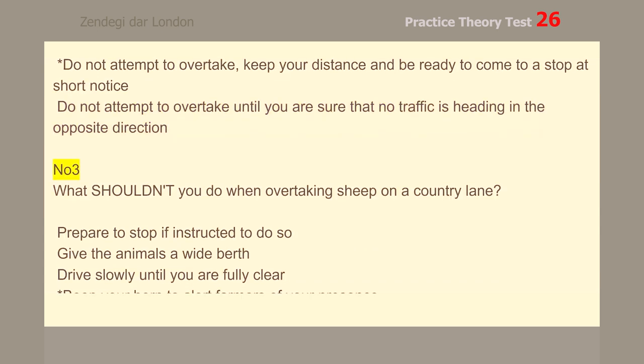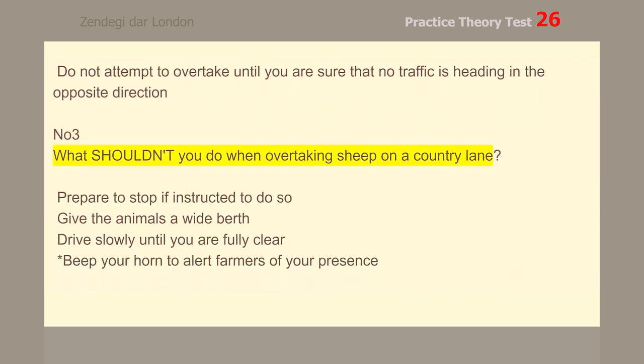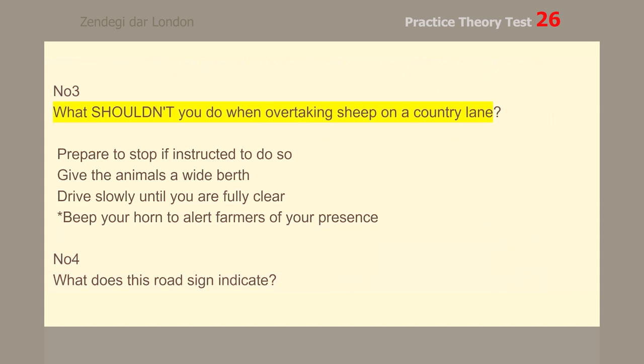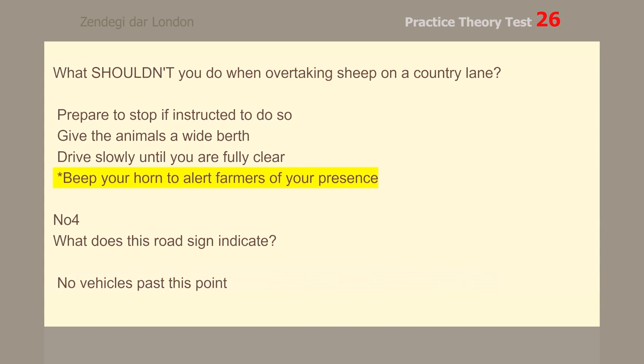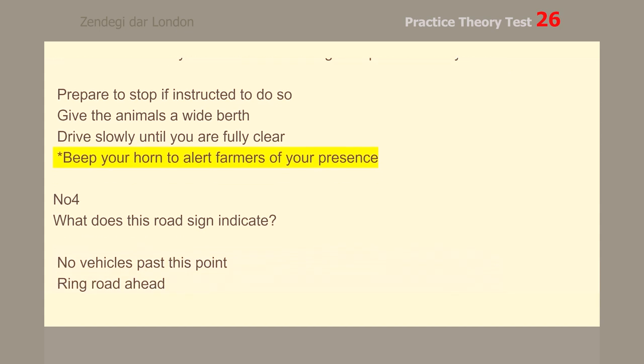Number 3. What shouldn't you do when overtaking sheep on a country lane? Beep your horn to alert farmers of your presence.